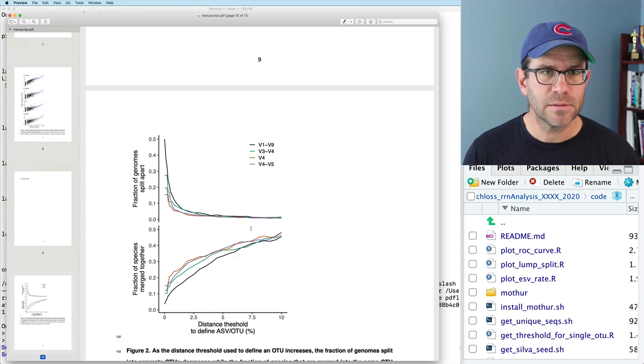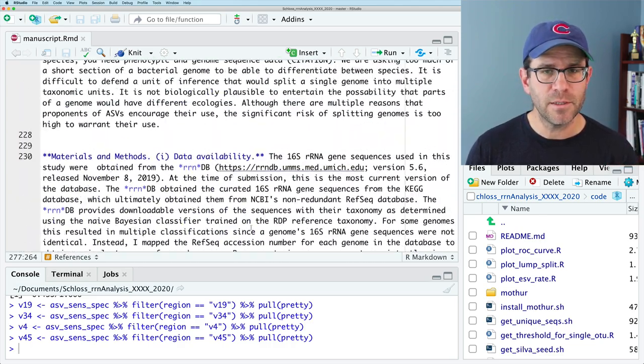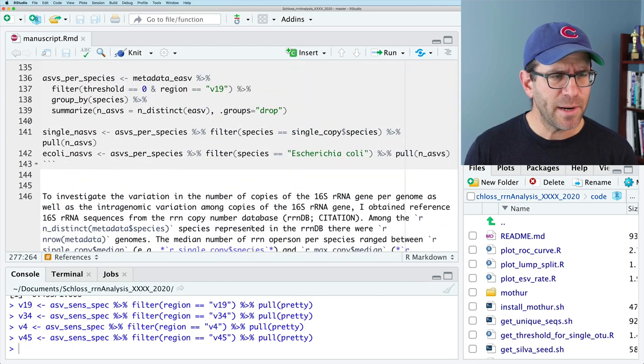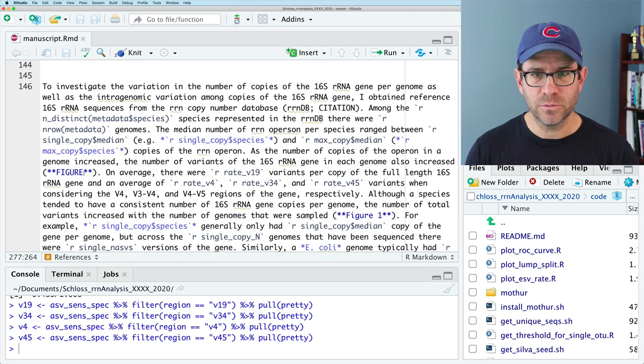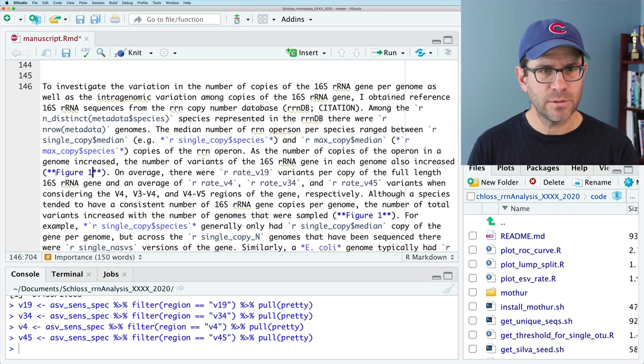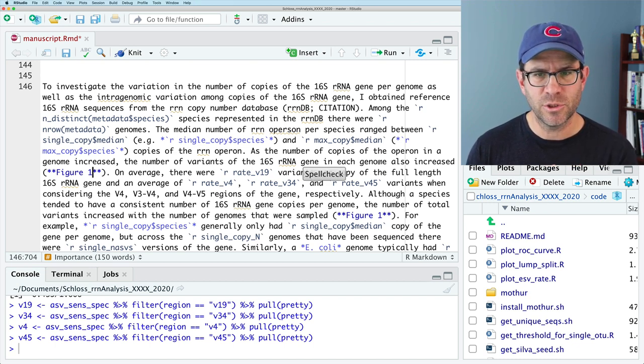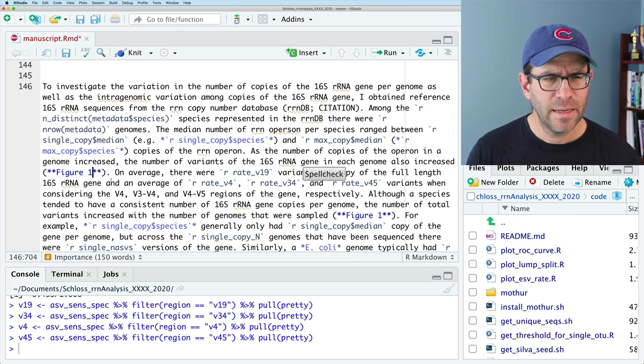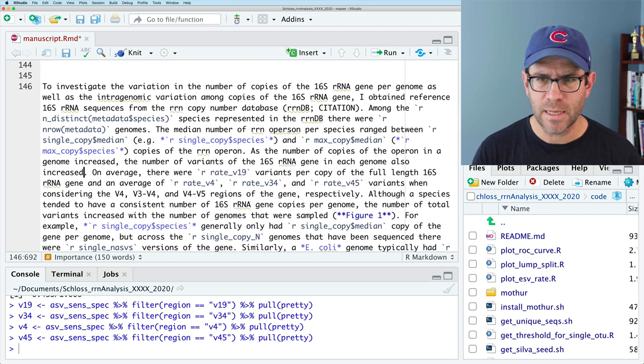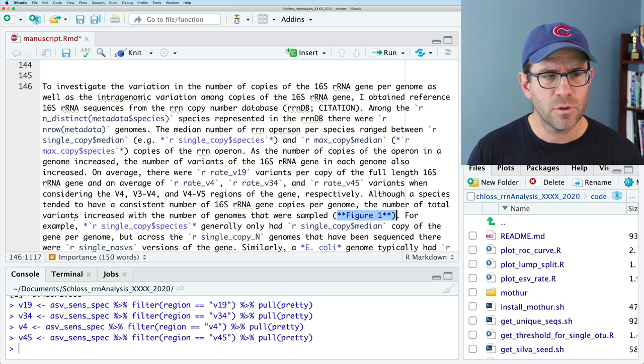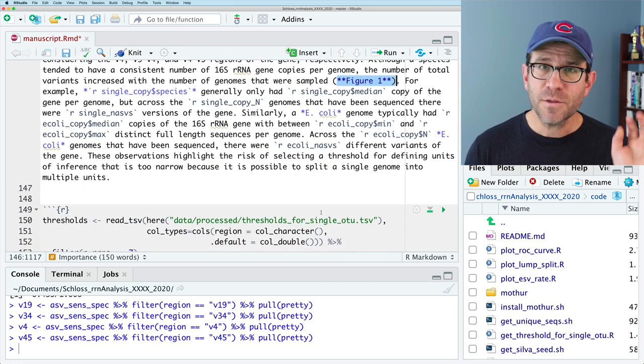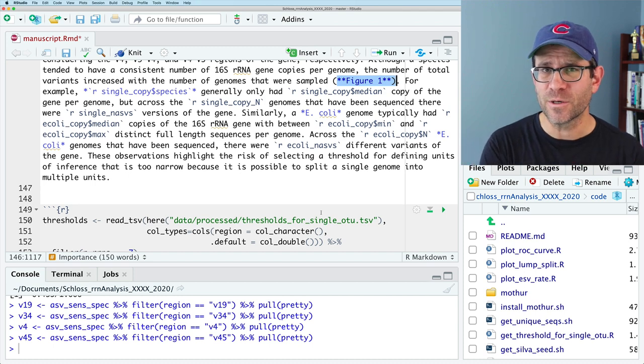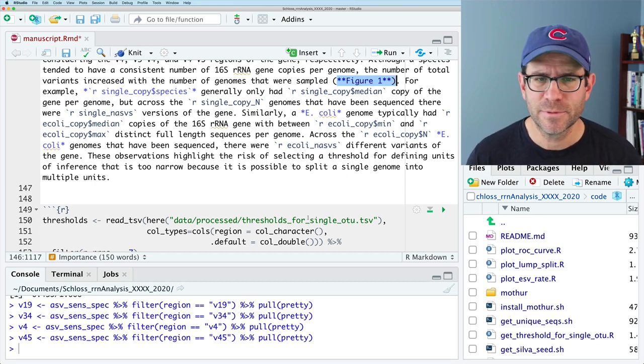The other thing we need to do, of course, is we need to call to these figures in the body of the manuscript. So if I come back up to this, remember there's three paragraphs to the results section. So this was the first here, and we already have a call to figure. And so I'm going to call this figure one, right? Although a species tended to have a consistent number of 16S copies per genome, the total number of variants increased with the number of genomes that were sampled. Figure one. So we've got that. The other thing that's important to keep in mind is that the figures need to be presented in order. So we don't say figure two and then figure one. We do figure one and then figure two. I know that's obvious, but you'd be surprised how many people slip up on that.